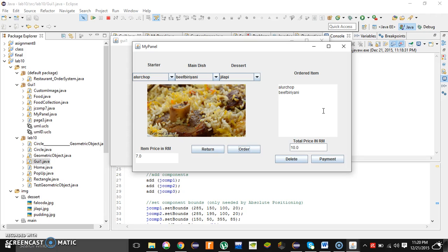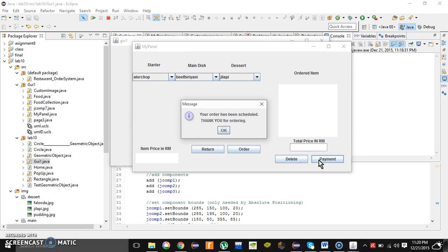If the user now wants to make payment, they need to click the payment button. And the final message, a pop-up message is going to appear that says your order has been scheduled. Thank you for ordering.